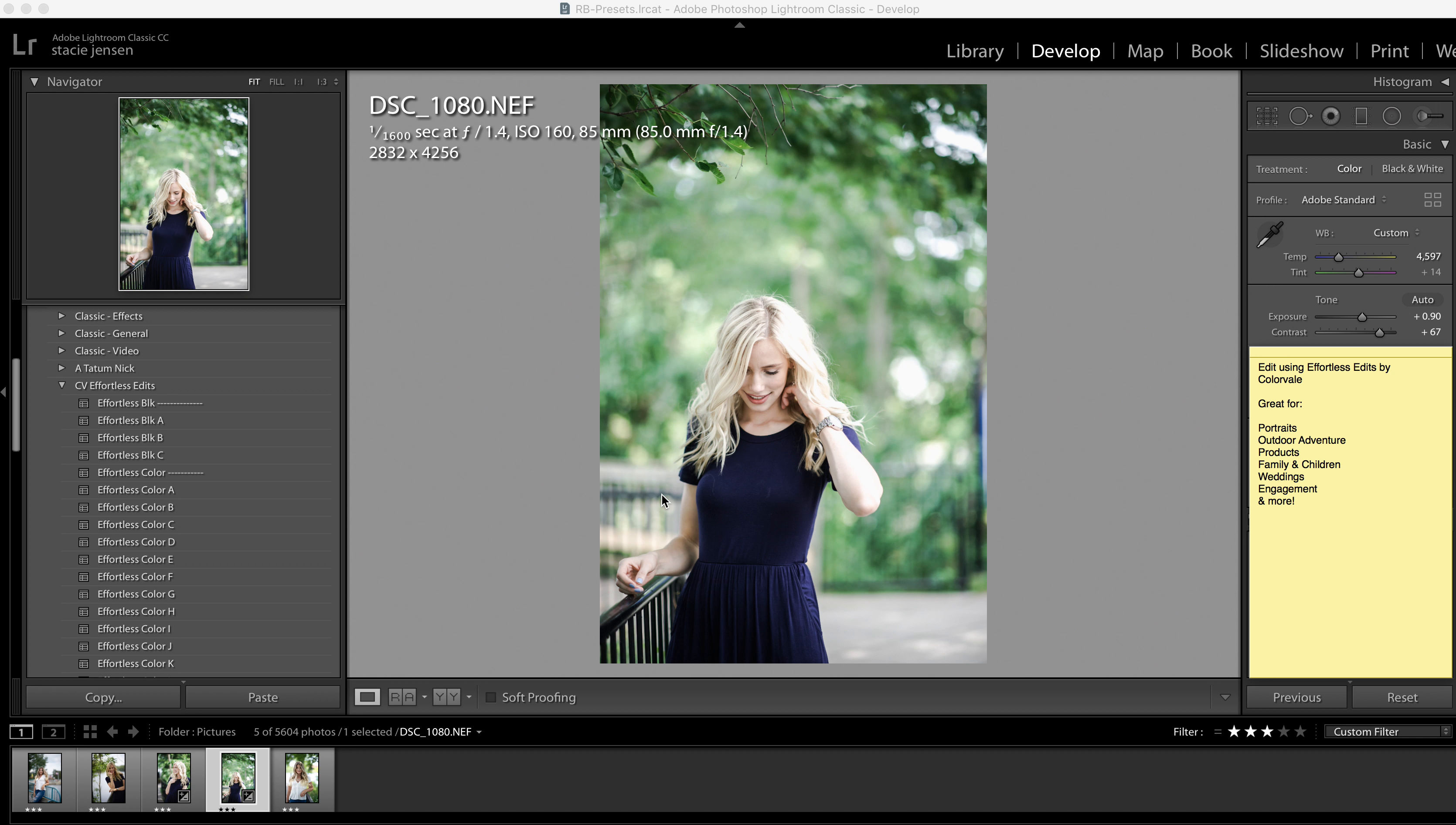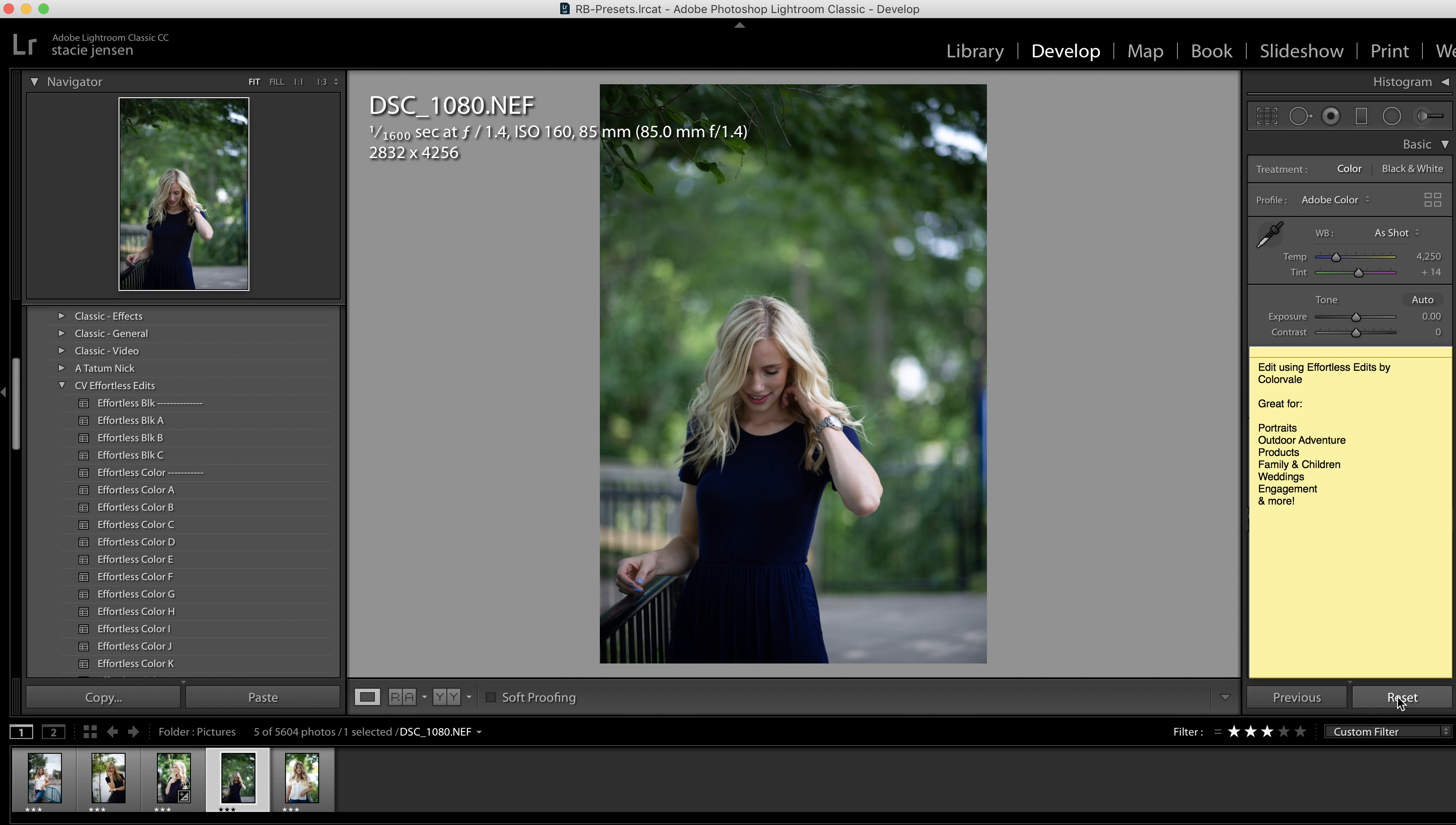So in this preset collection, I wanted to go through and show you some of the easiest things and why we created our presets like this. Let me start with a reset image.